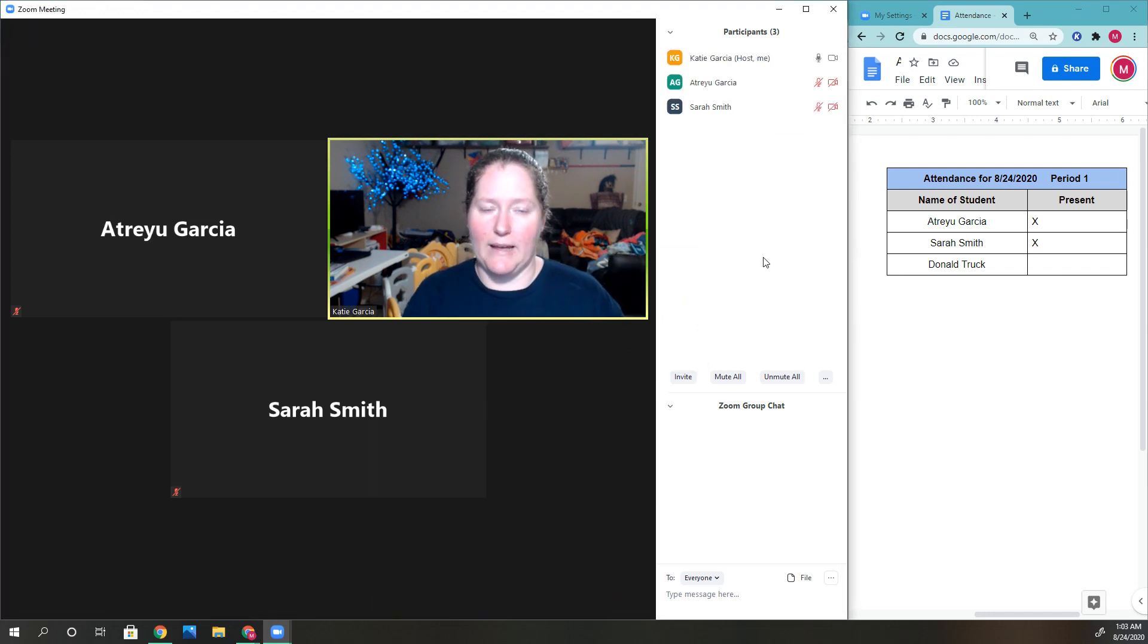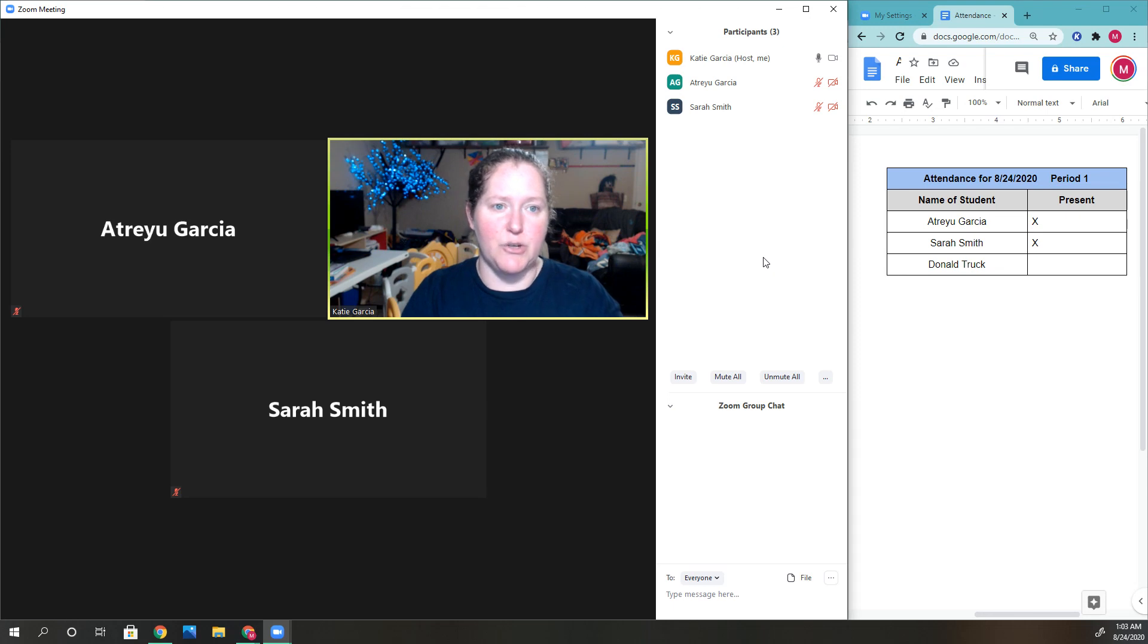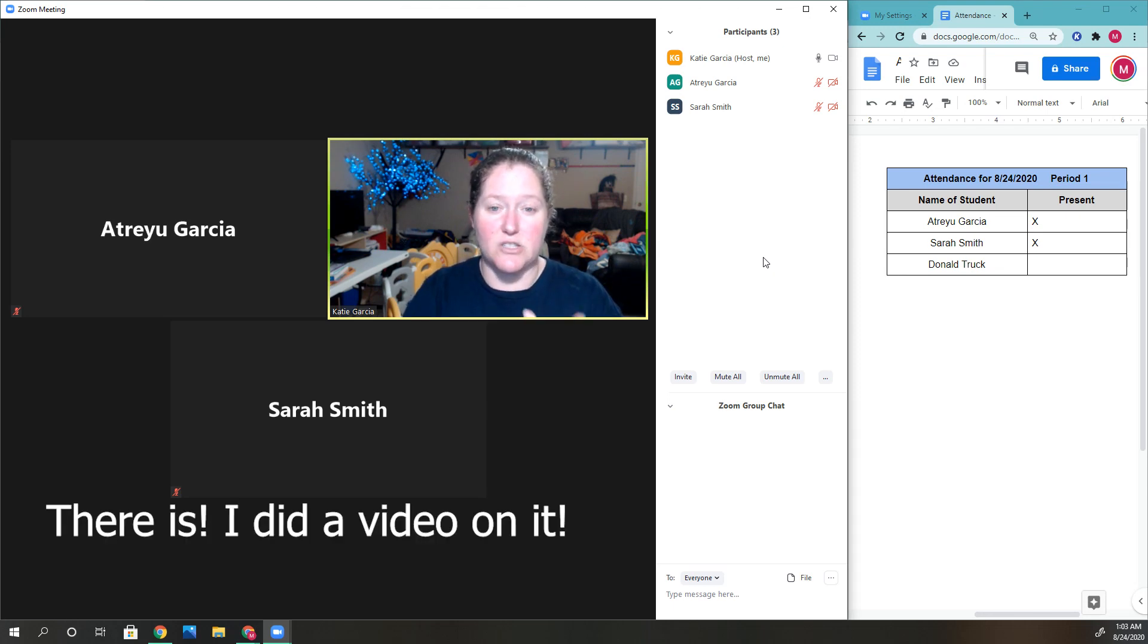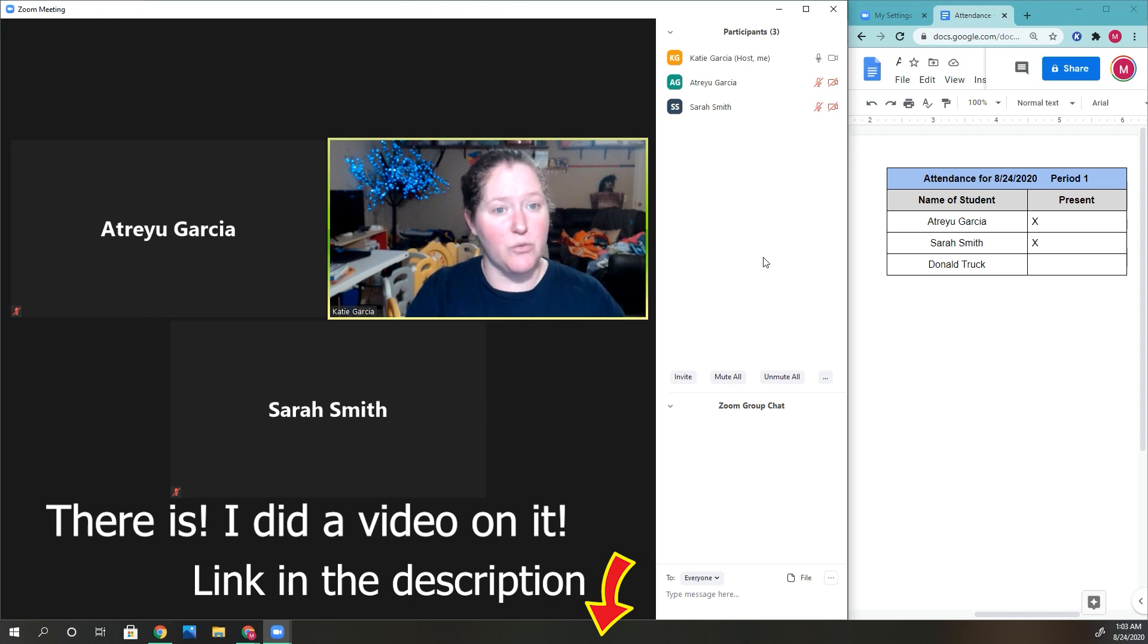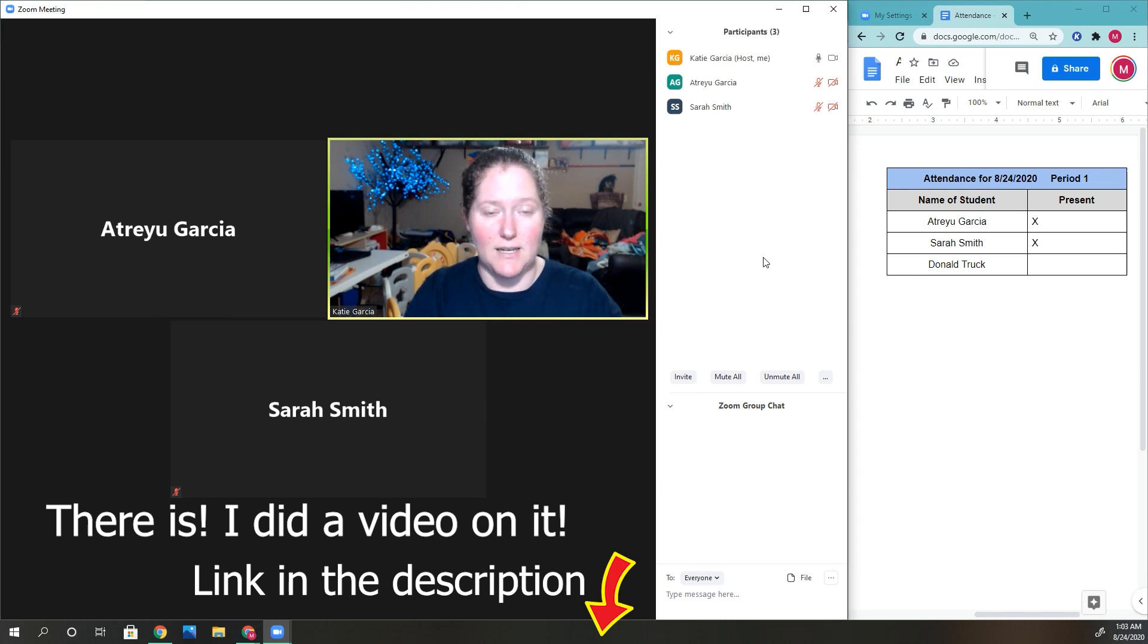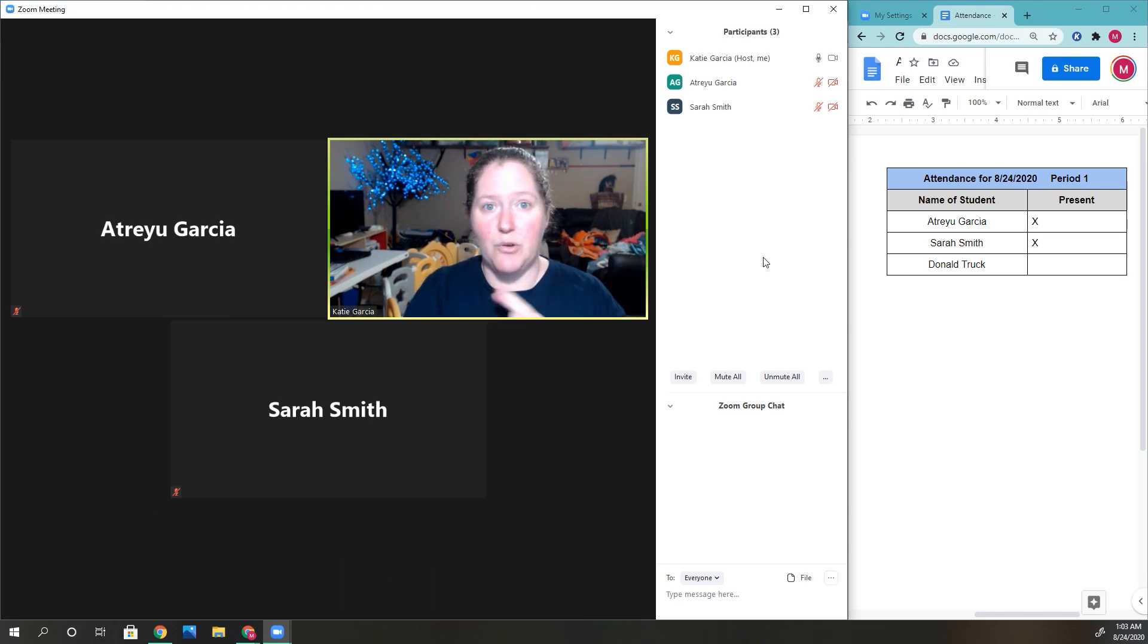That can be an issue, but I think there's a setting you can adjust. The big thing here is the waiting room is great and allows you to take attendance. Don't do what I did the first day...